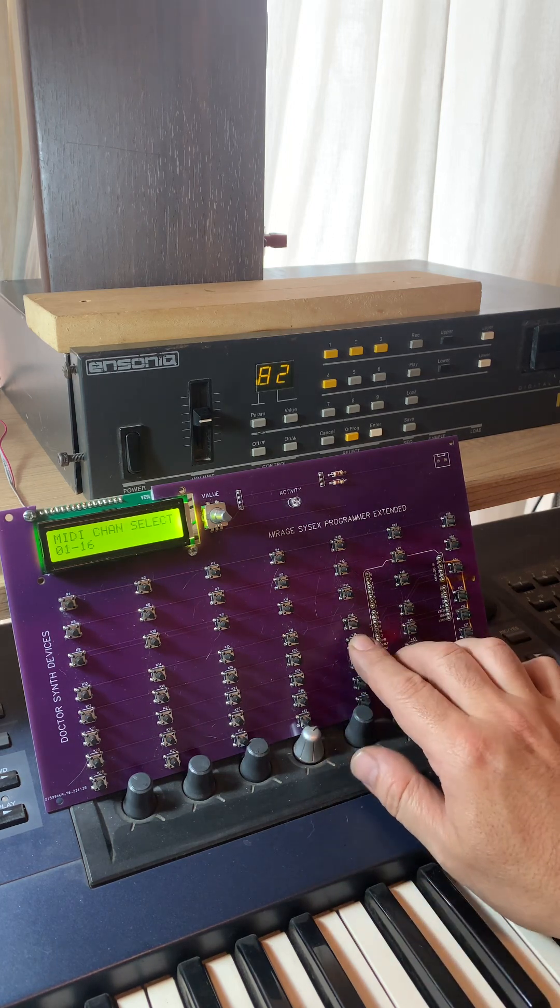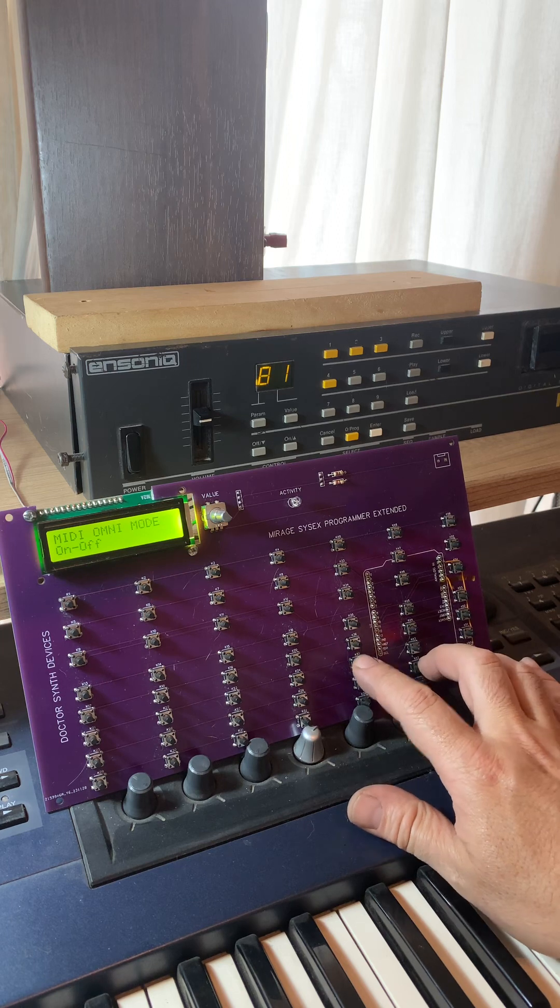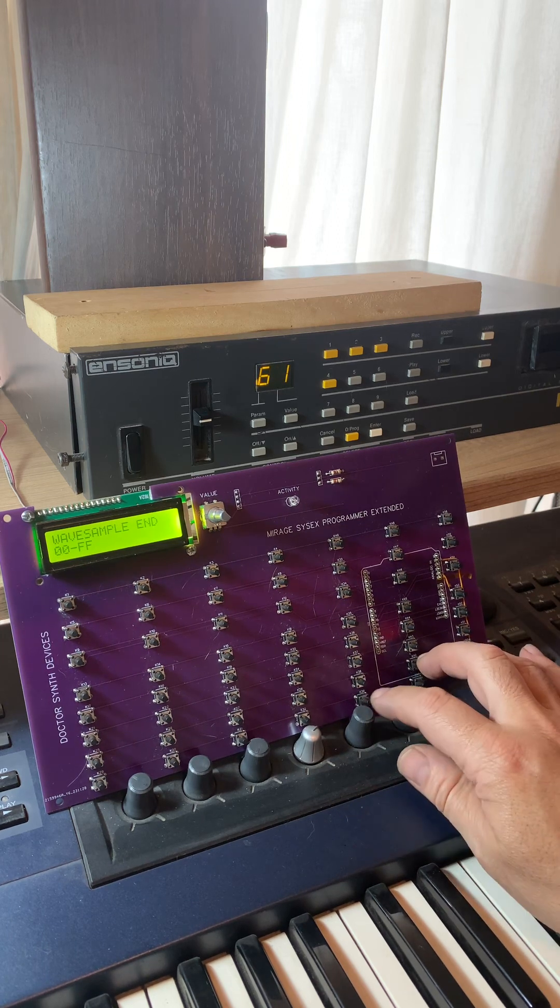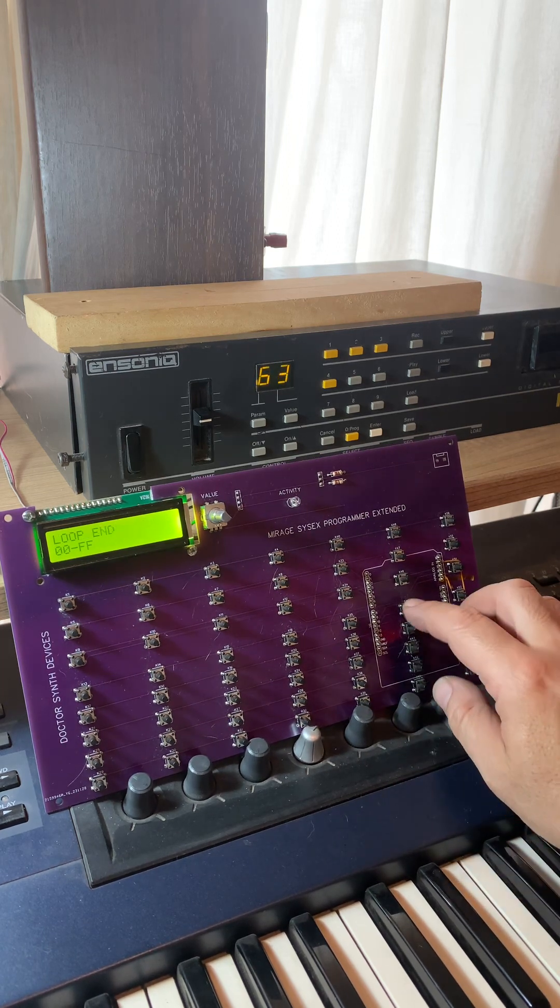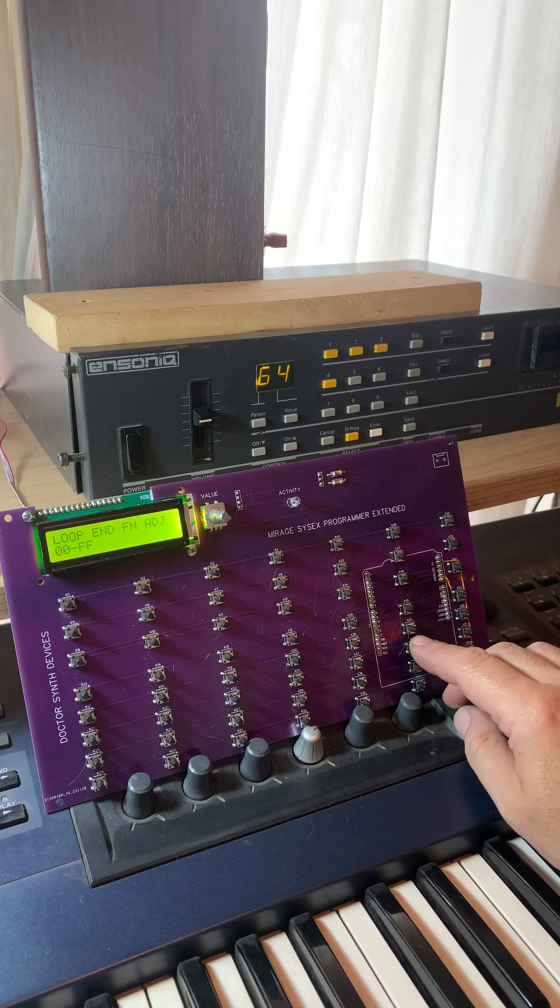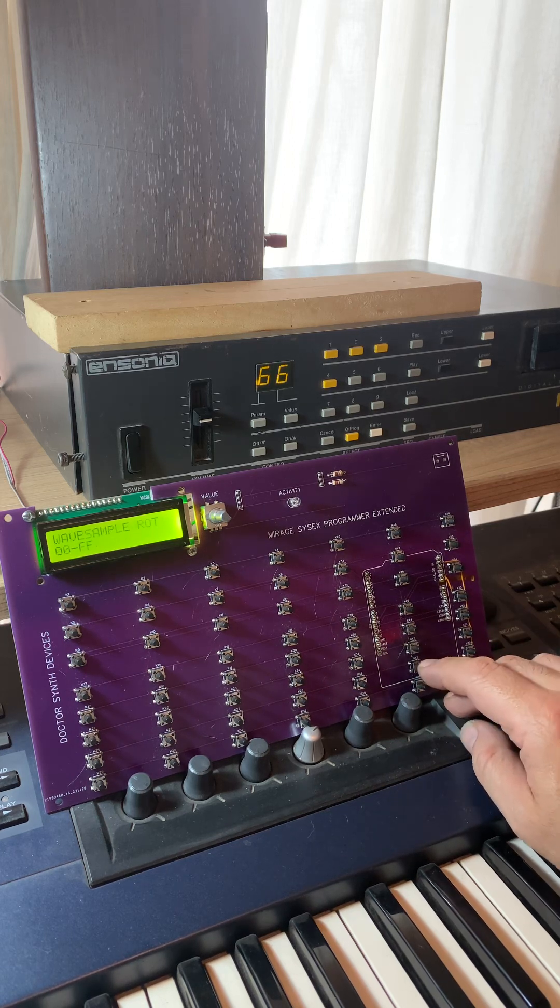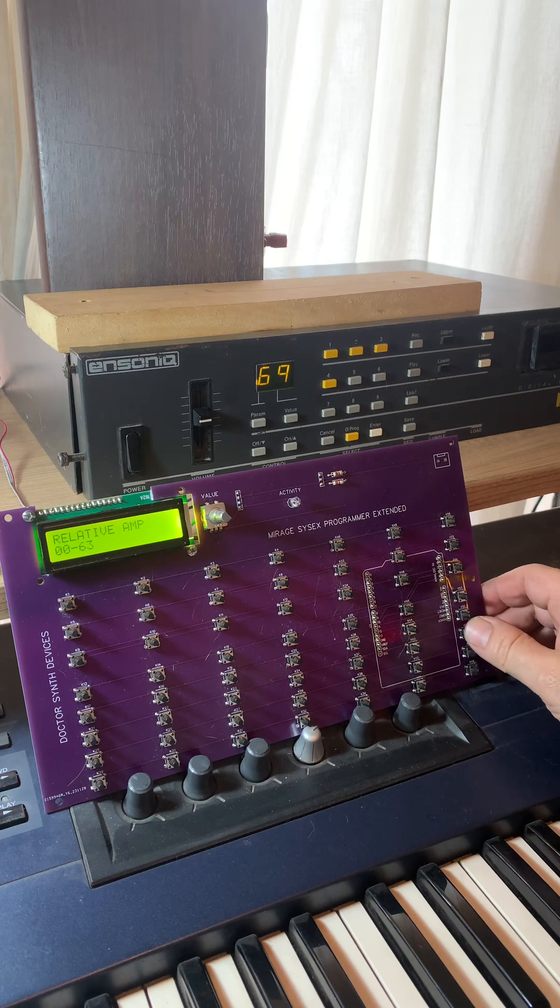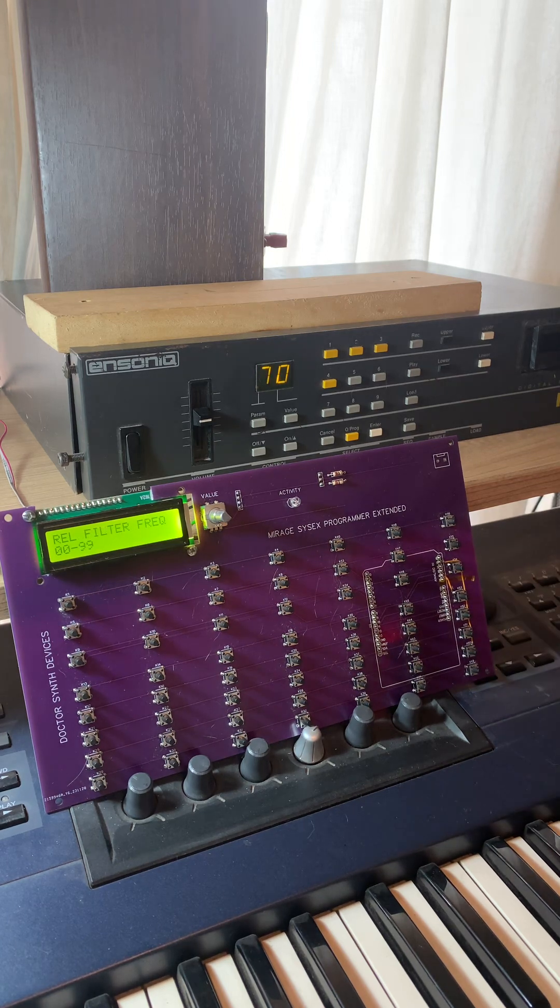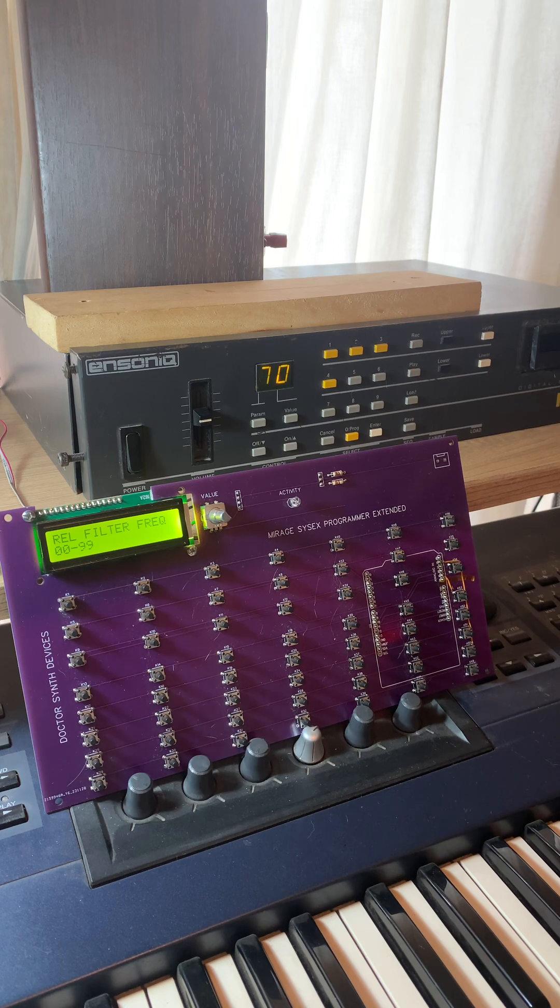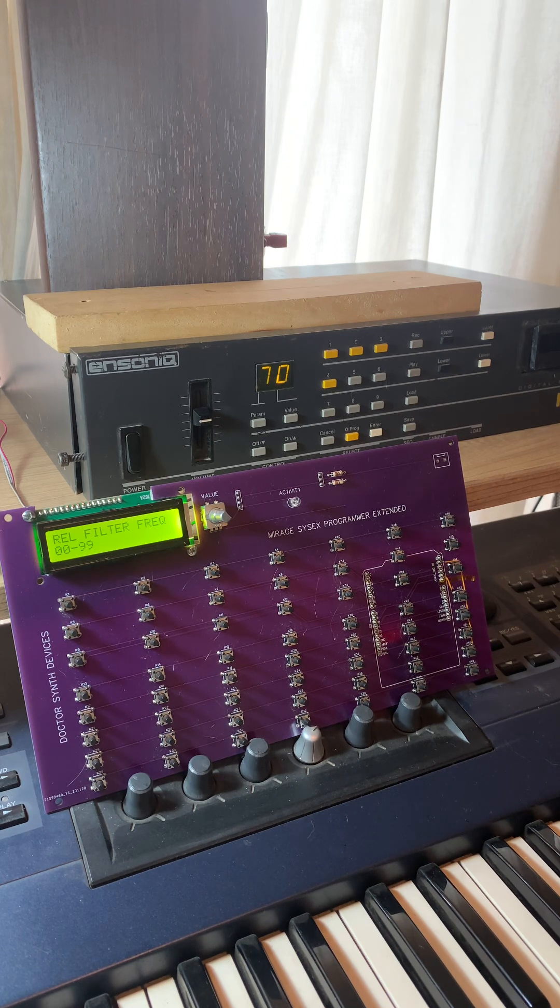This section here will allow you to work with the samples, you know, to adjust loop, loop starts and end, and other sample related stuff, which is a little bit more easy to use than you know pressing all like a zillion buttons in the Mirage itself.